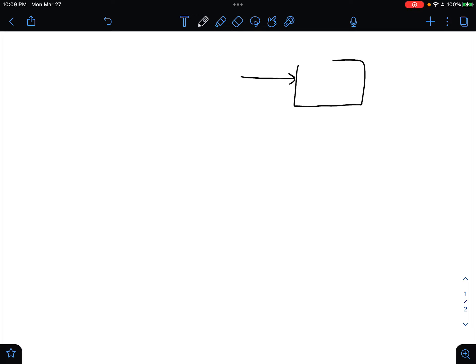In this video, we're going to talk about entropy balance across an open system or a flow system. We have something flowing in and out of some sort of control volume. I'm going to draw Q, and we could have work being put in, but as we're about to see, that doesn't explicitly show up in an entropy balance.